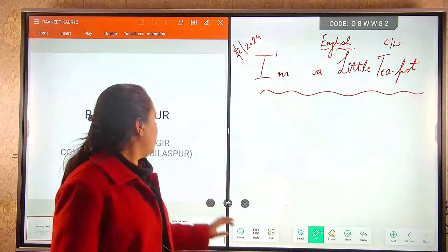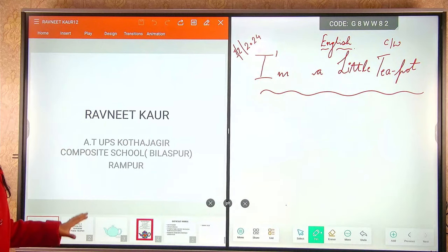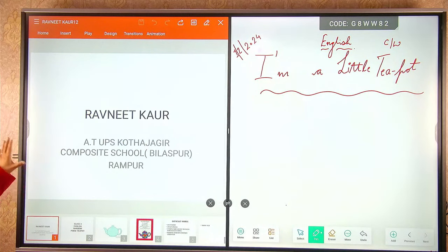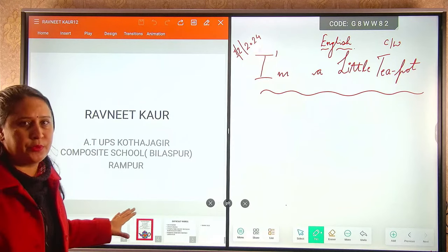I am Ravneet Kaur, Assistant Teacher UPS Kothajagir, Composite Bilaspur Rampur.